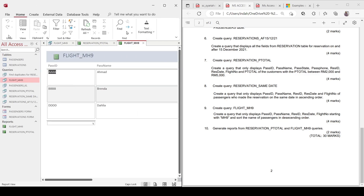You have now finished everything for the Microsoft Access lab test from February 2022. Hopefully this will help you as practice to prepare for your lab test. Thank you.